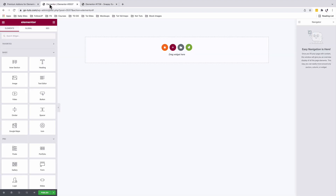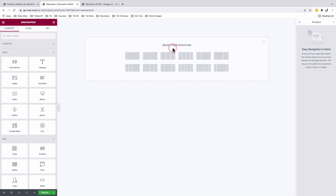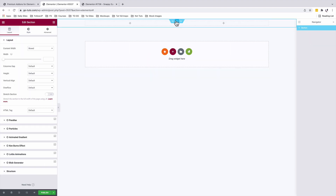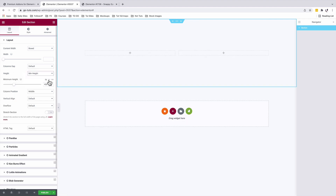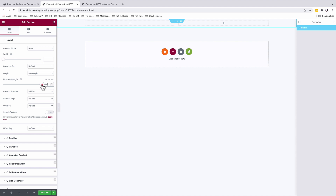Inside your Elementor dashboard, we're going to add a new section. It's going to be a two-column section. Select the section, under layout, come to the height option. We're going to choose a minimum height of VH100.